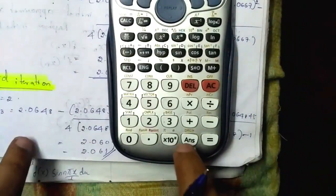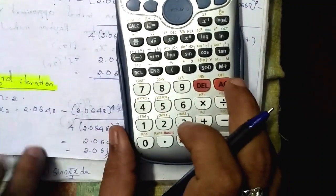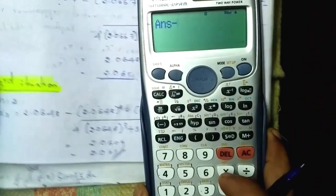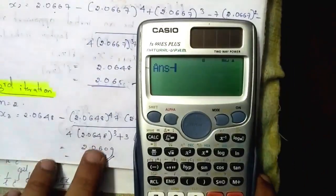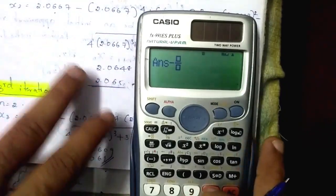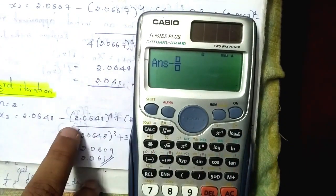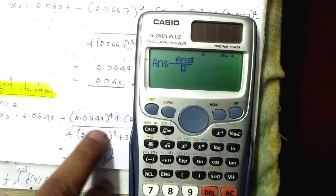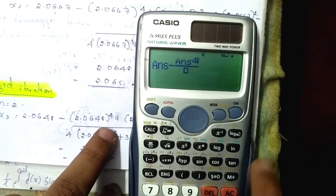For the third iteration, press the answer key with the previous value 2.065 and subtract the fraction. This is the easy method to solve using the ANS key to carry the previous result automatically.